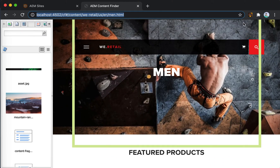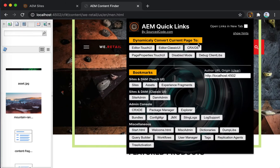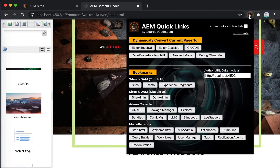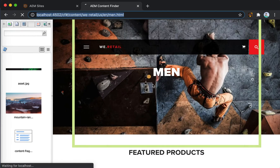That concludes the demo for the page conversion section. For the next demo, let's see this tool used with assets. Let's go to Touch UI Assets.